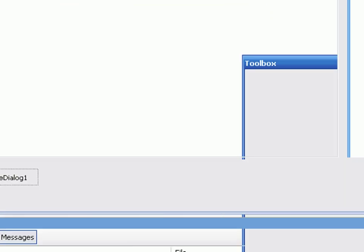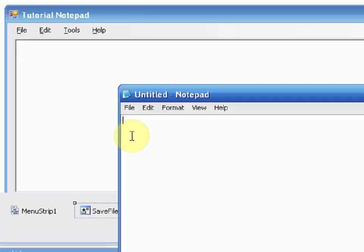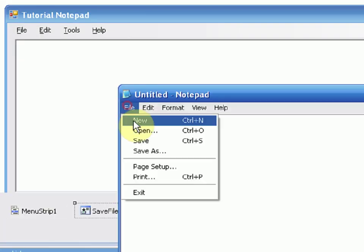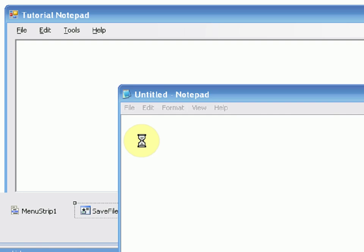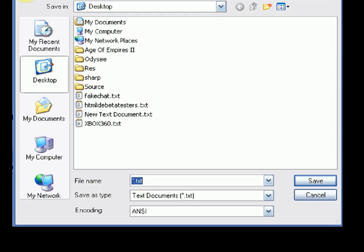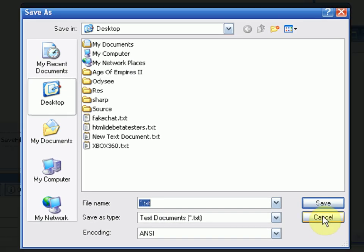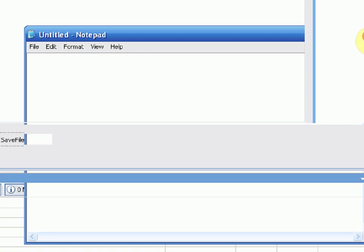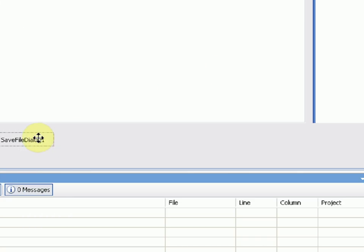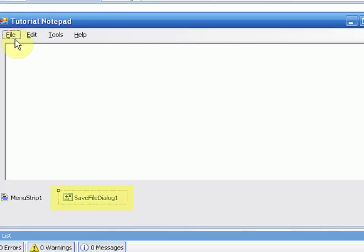Now, what the Save File Dialog is, is when you open up Notepad and you press File, Save, this thing, the thing that says Save As, this window, is the Save File Dialog. So the Save File Dialog 1 is just one of those windows.